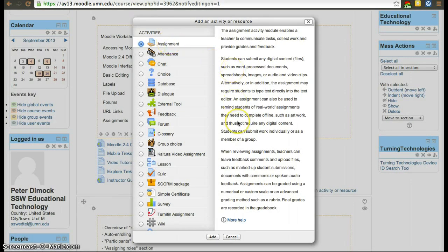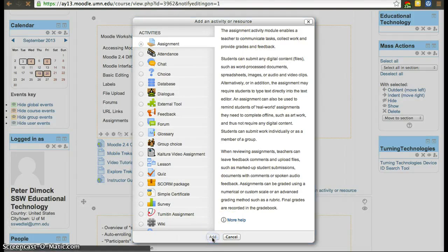Note: this is not the Turnitin assignment that checks for plagiarism — this one doesn't check for plagiarism. There's a description here. Click 'Add'.